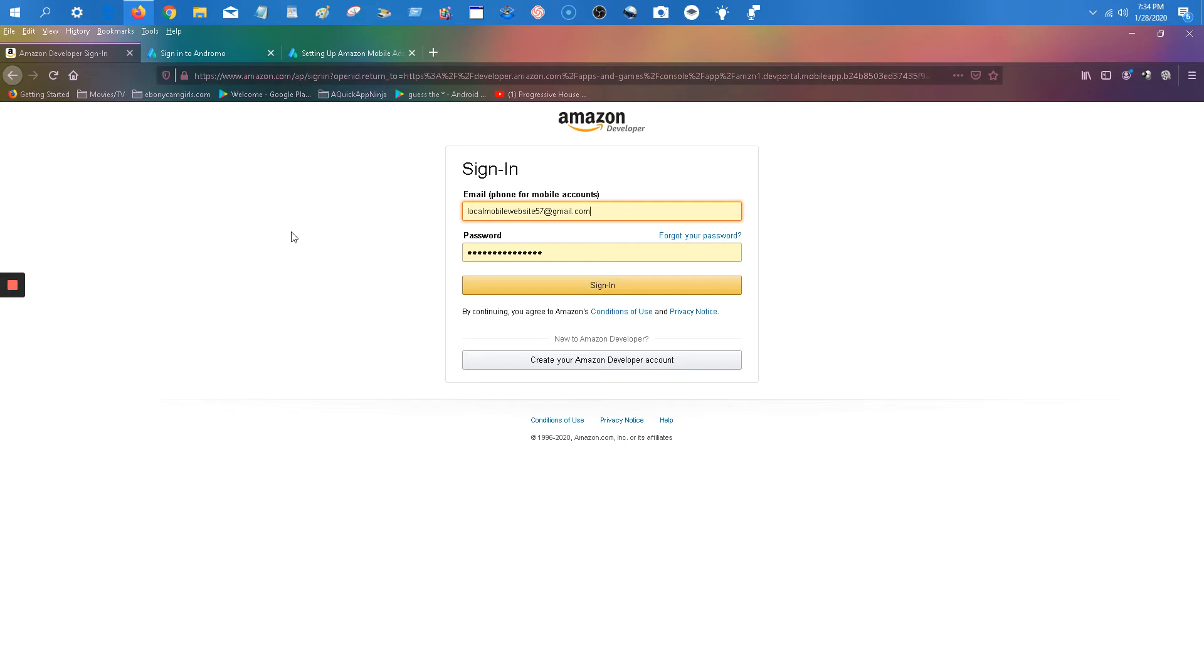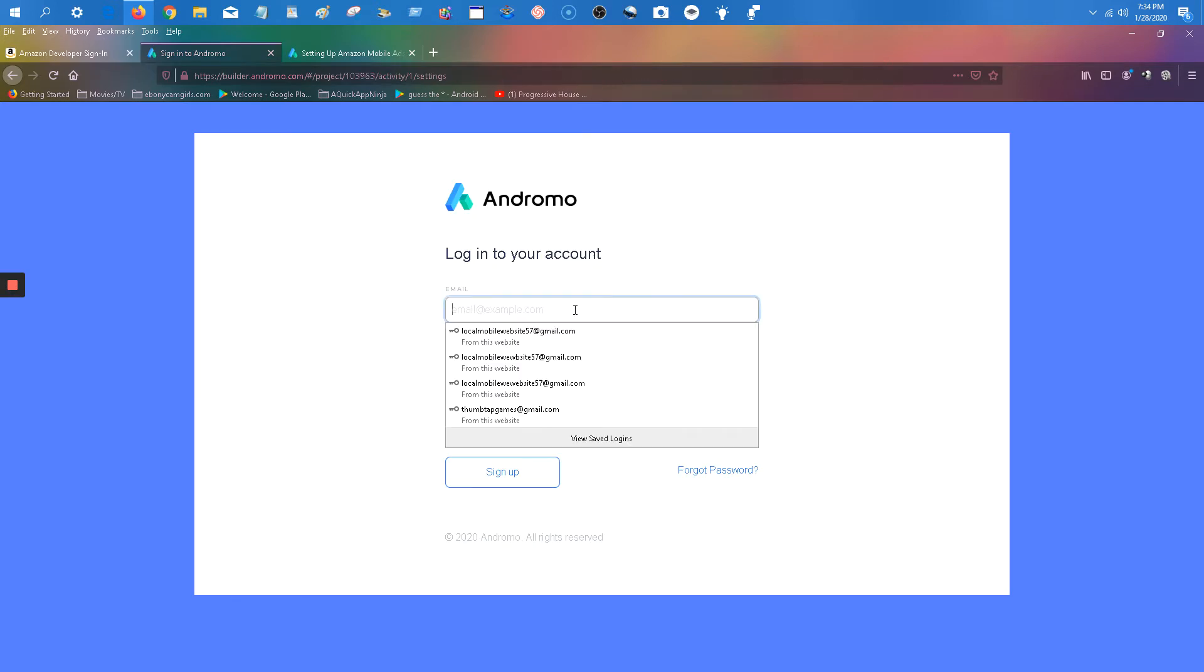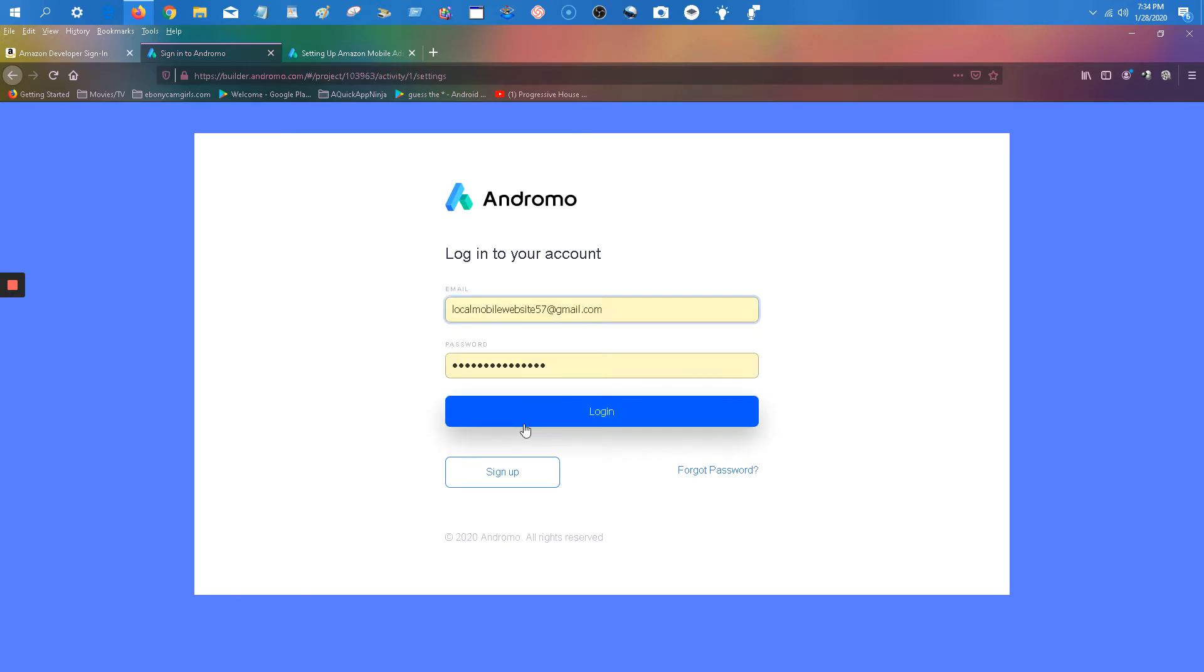Basically, real quick, let me just log into an account here, one of our accounts.